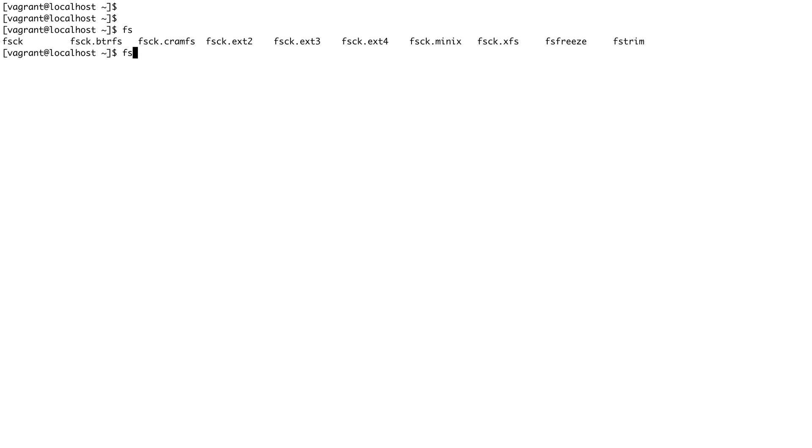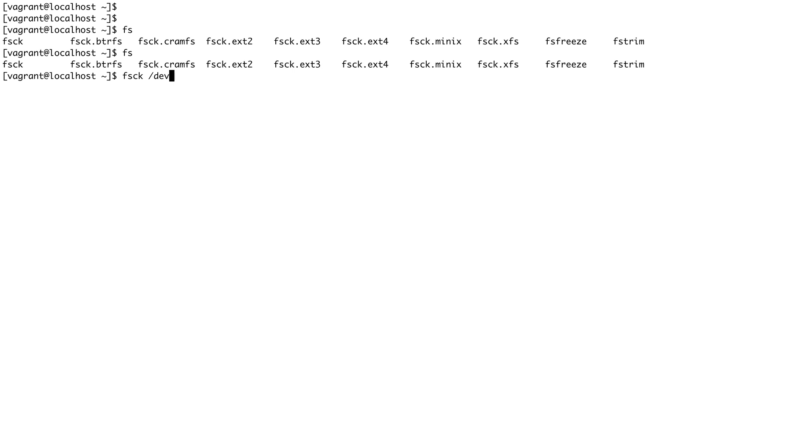You just call fsck and then give the file system, like /dev/sdb1.